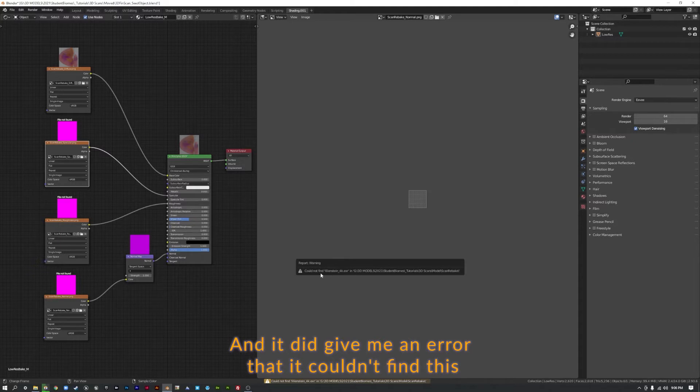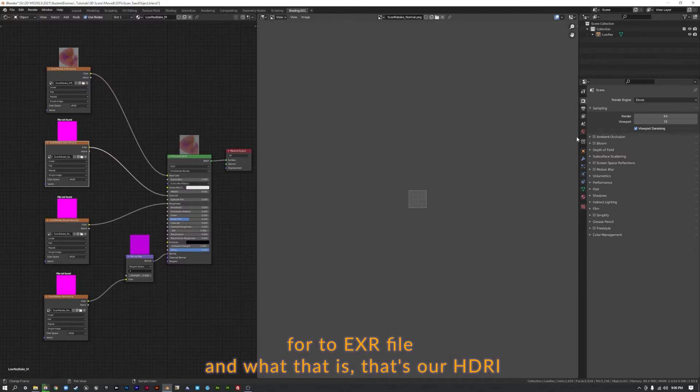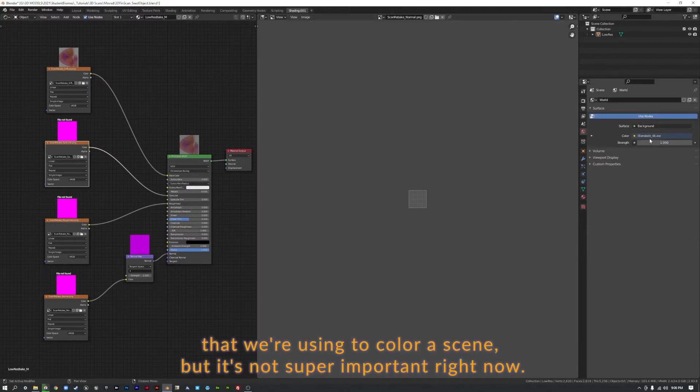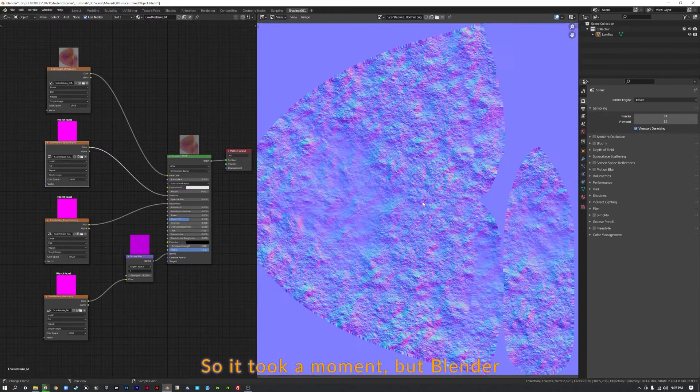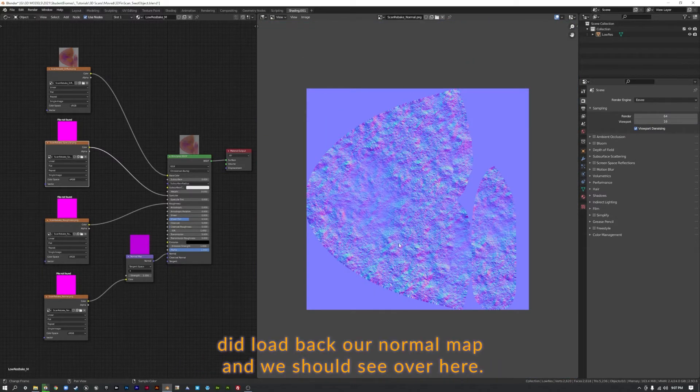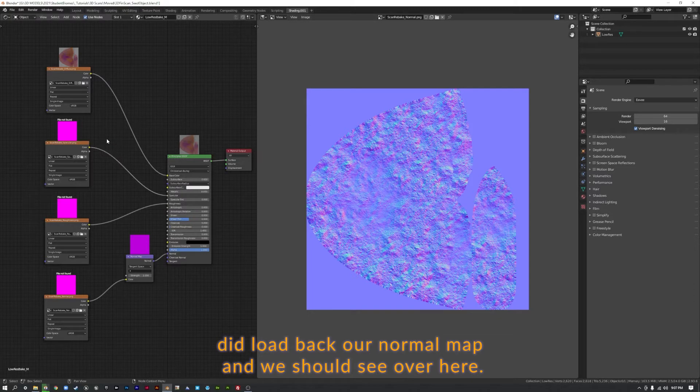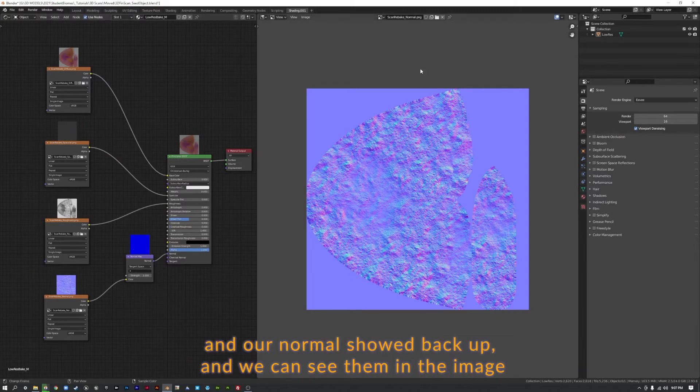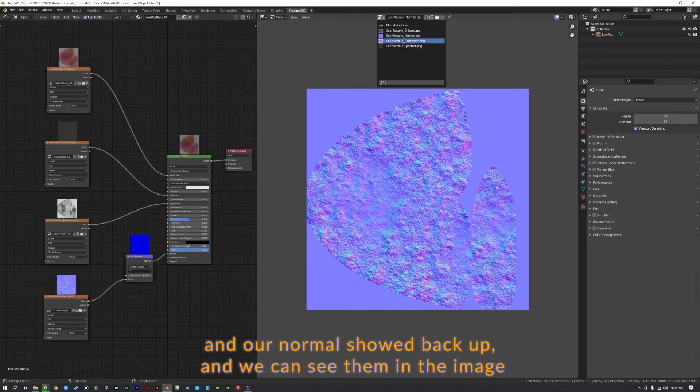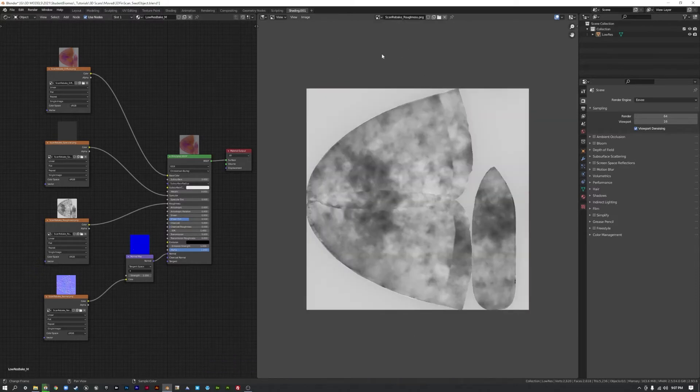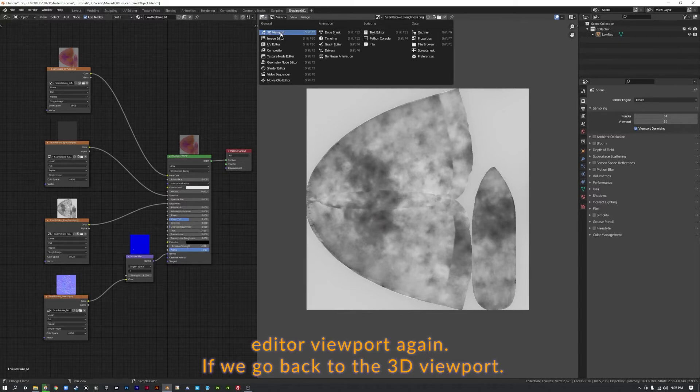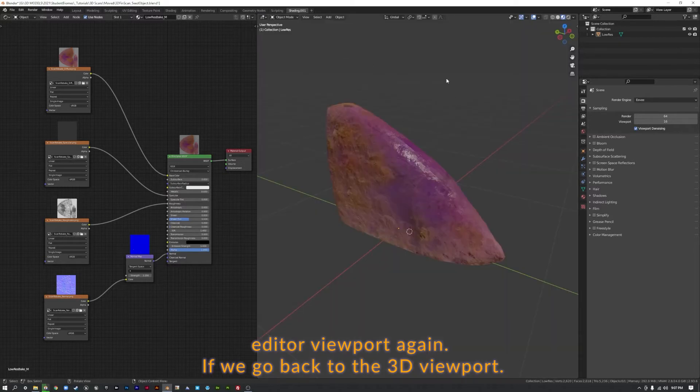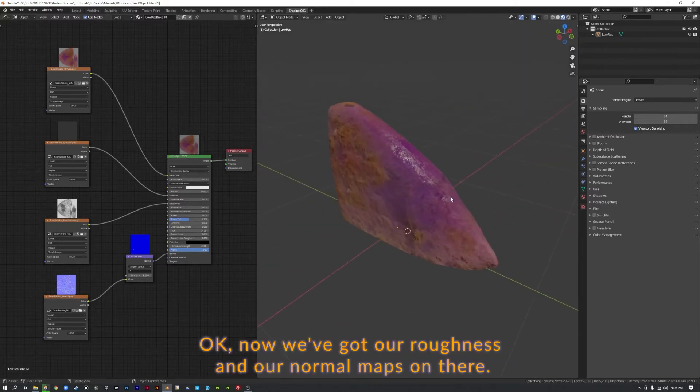Okay, and it did give me an error that it couldn't find this 4k.exr file. And what that is, that's our HDRI that we're using to color our scene. But it's not super important right now. So it took a moment, but Blender did load back our normal map. And we should see over here, yes, okay, our specular, our roughness, and our normal showed back up. And we can see them in the Image Editor Viewport again. If we go back to 3D Viewport, okay, now we've got our roughness and our normal maps on there.